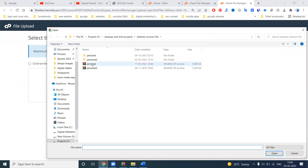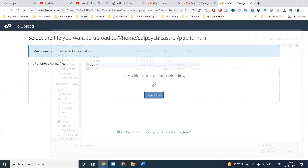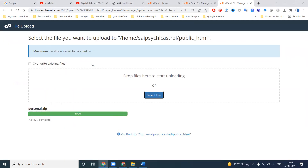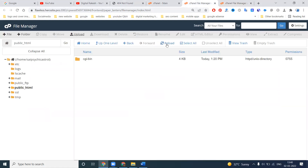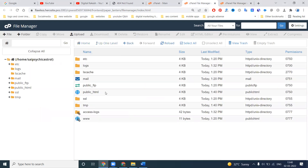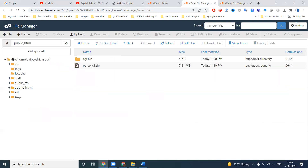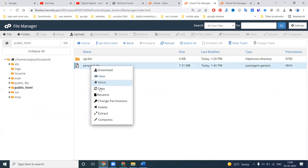You should upload your files in zip format. A zip file contains your entire website folder compressed into one file. Upload the zip to public_html, then reload. Once the zip file appears, right-click on it and select Extract.